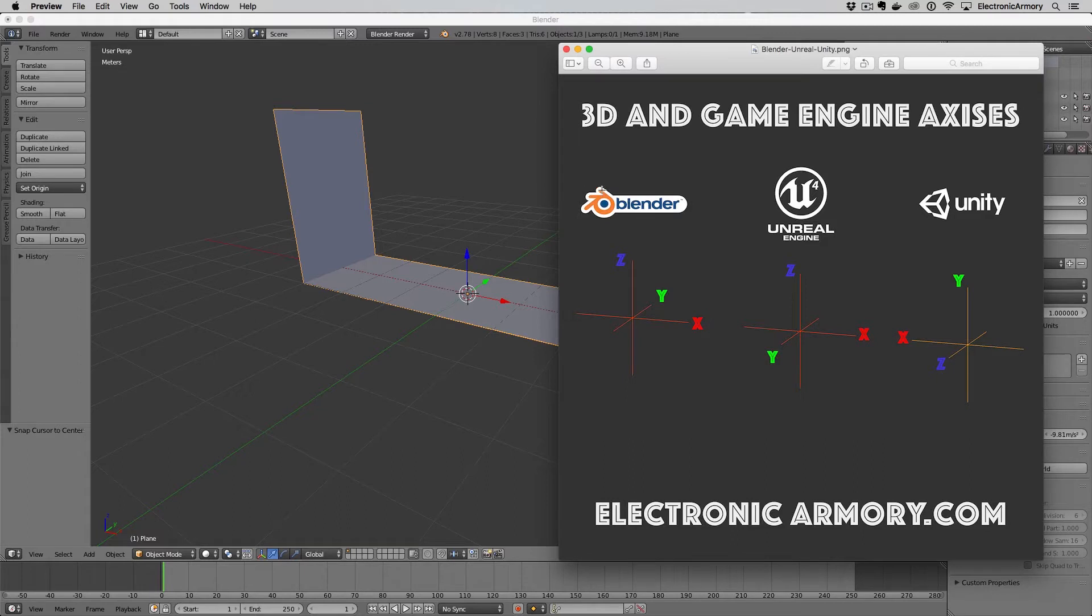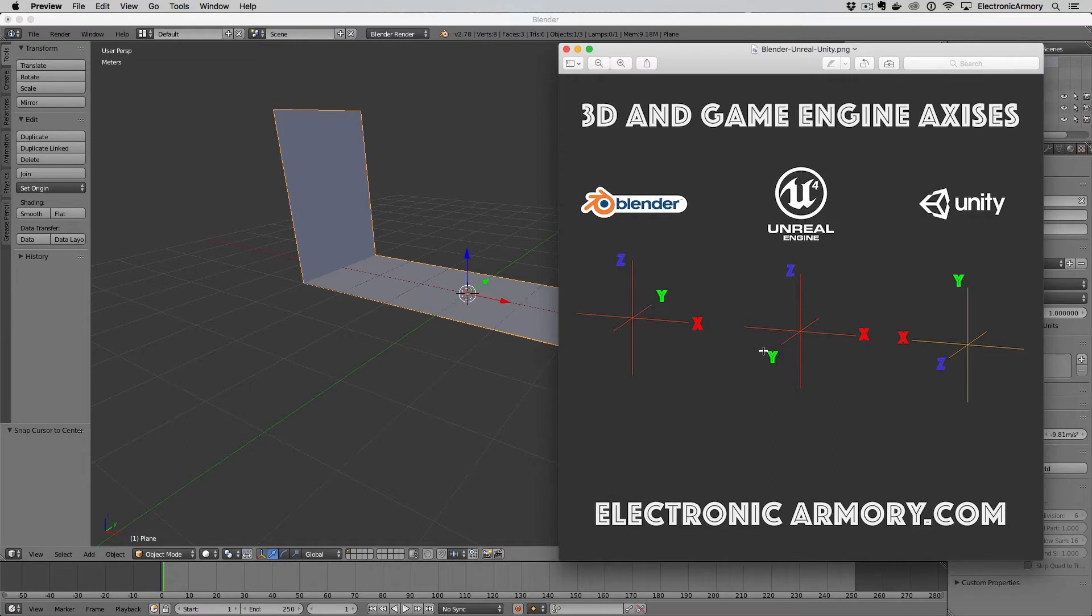So when we export from Blender what we have to do is flip this y so that it's over here to match the axis in Unreal. The consequence of not doing it this way is basically if you have a character that's facing the front or any object that's facing the front, when you import it into Unreal it'll just be flipped.